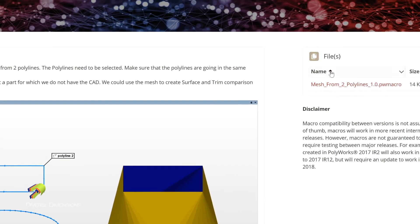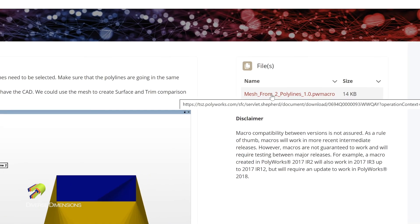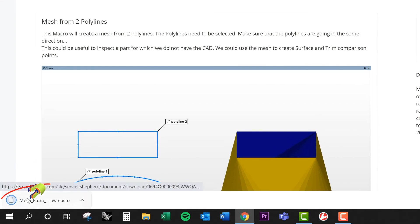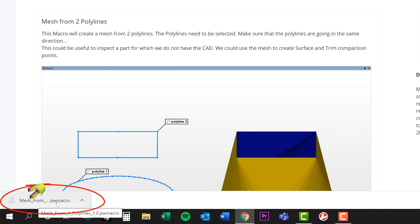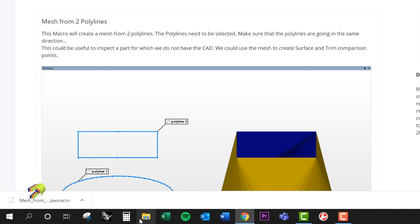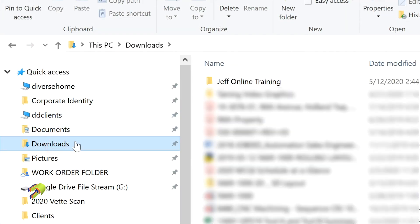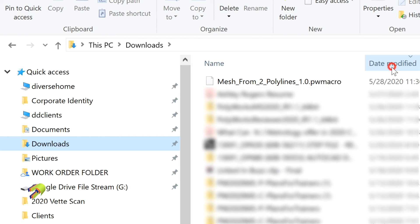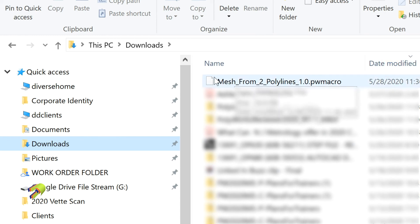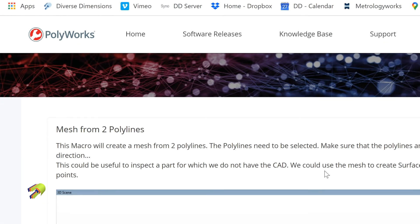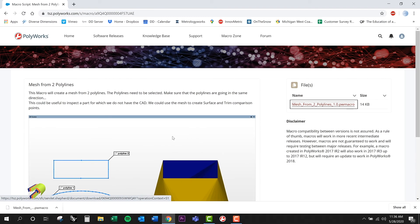If I was to grab this macro here — notice the extension is PWMacro — if I click on it, it's just going to do a download and that ends up in my downloads directory. If I go to my file explorer and navigate to my downloads and sort by date, here we go, I've got that right here. This is the macro that just got downloaded in, and then I can start to implement that into my Polyworks.